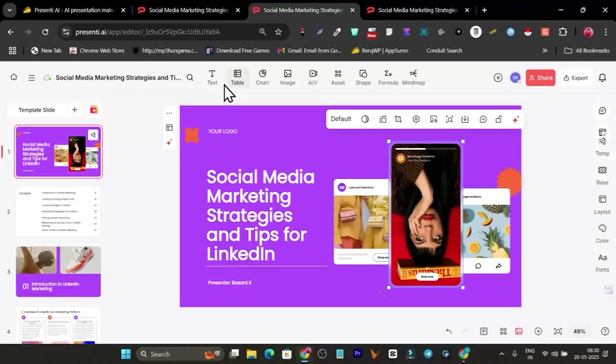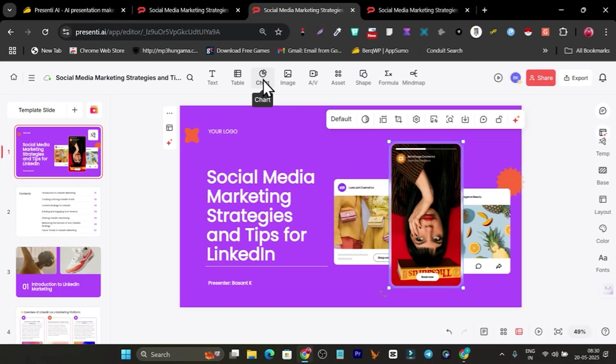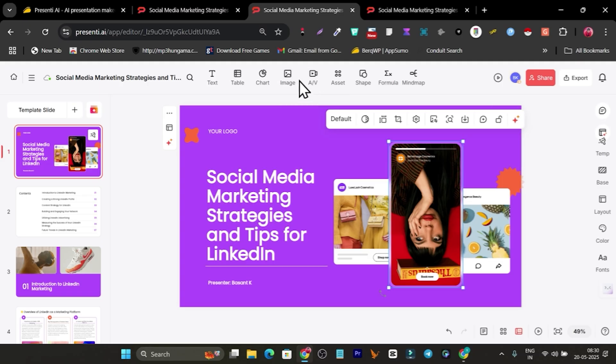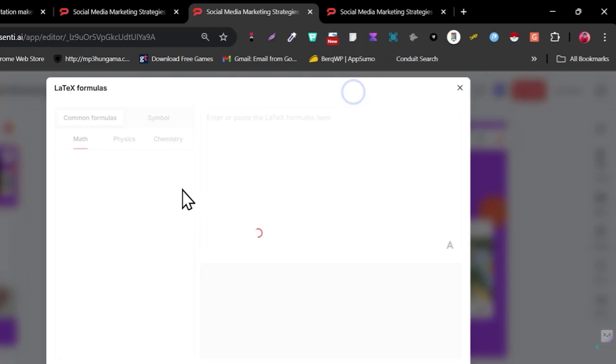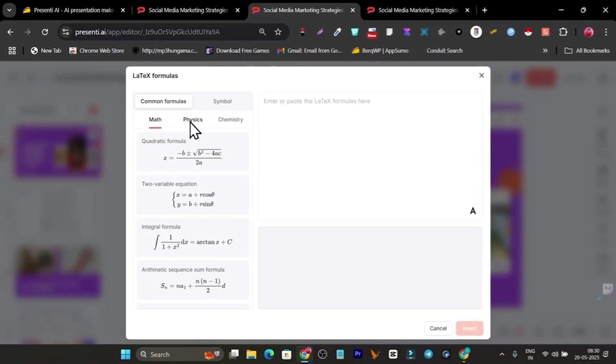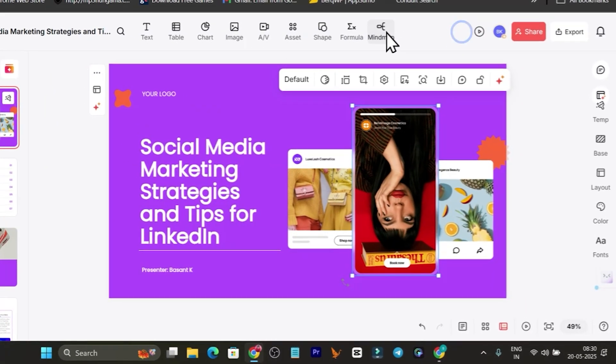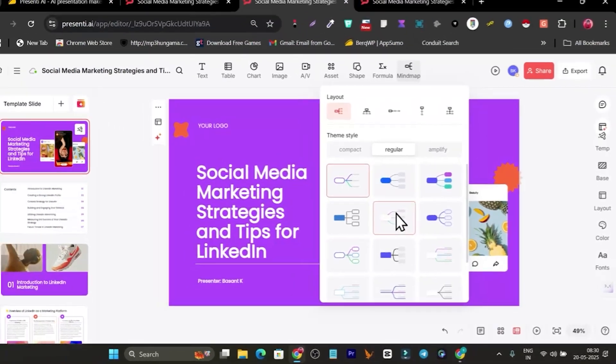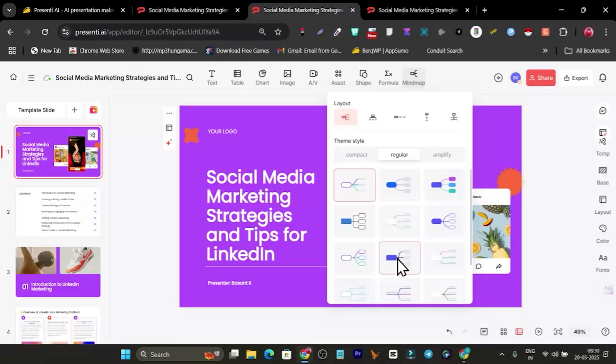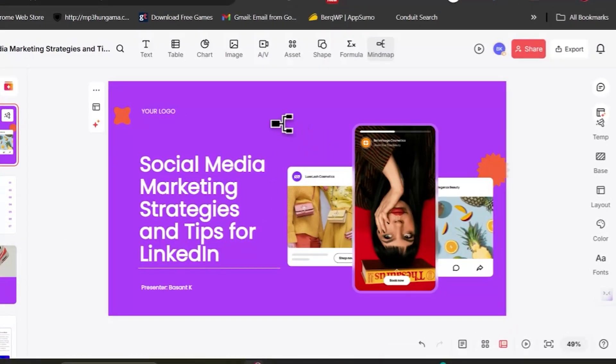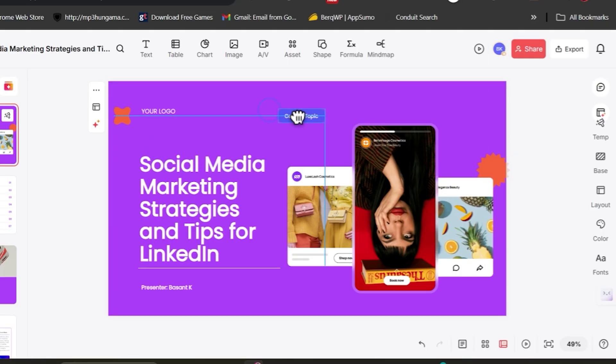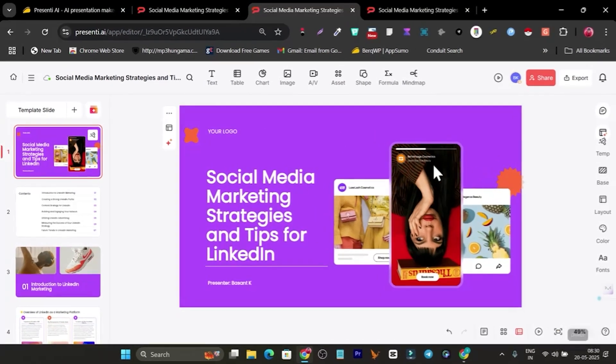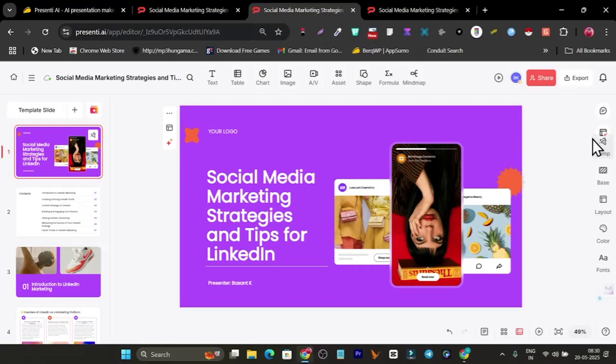Here are more amazing things available. If I want to add a table, we have the table section. We have charts, images. If you want to add video or audio, you can do it from here. This is for shapes. One extra step is you can add formulas for math, physics, and chemistry. We also have mind maps available. Simply select one and I can easily add this.